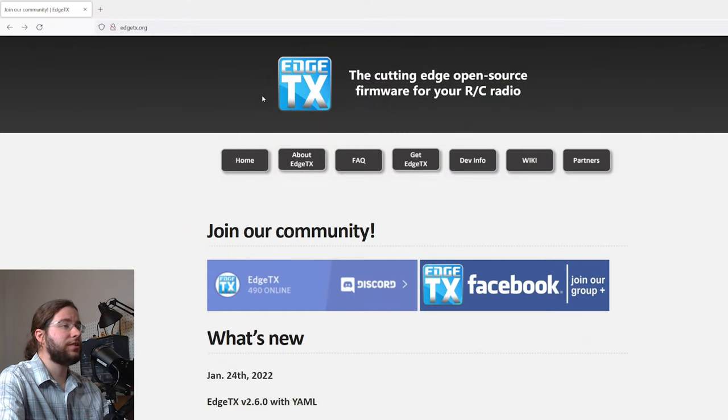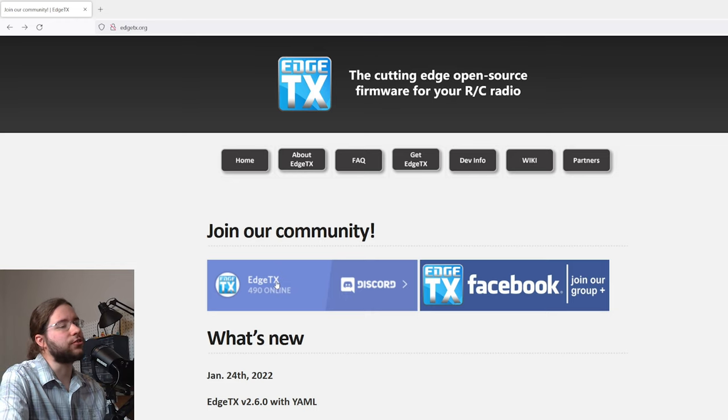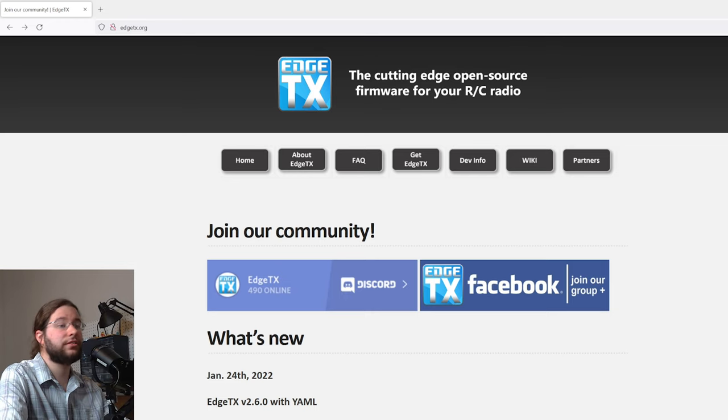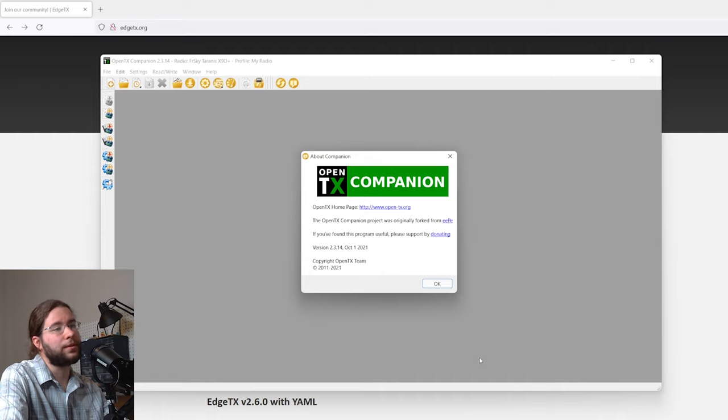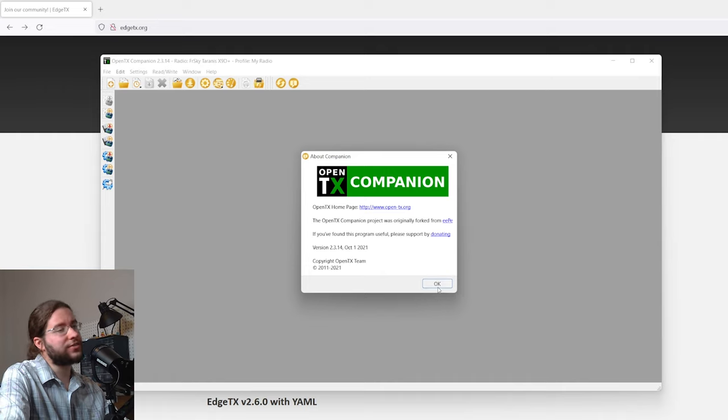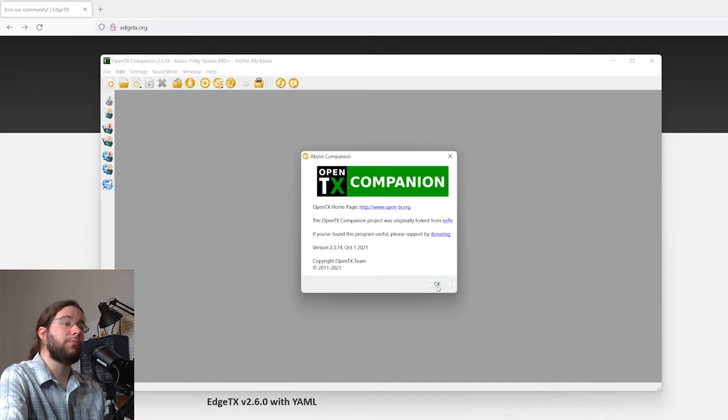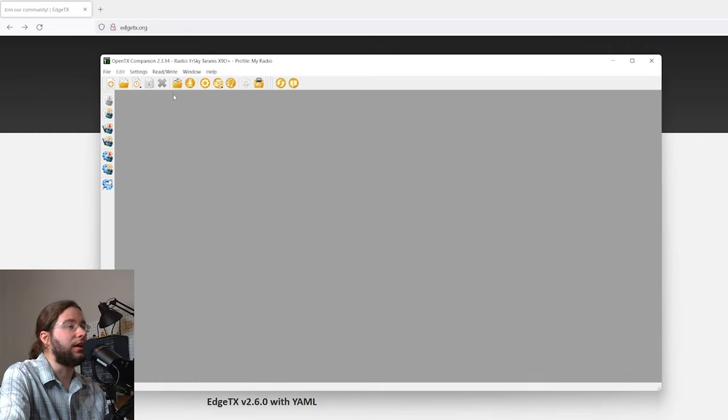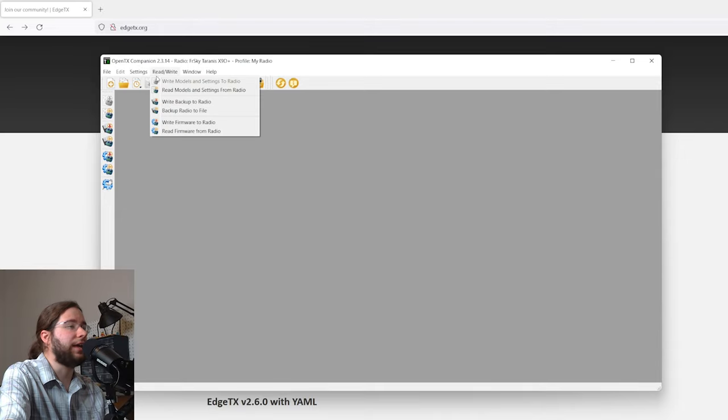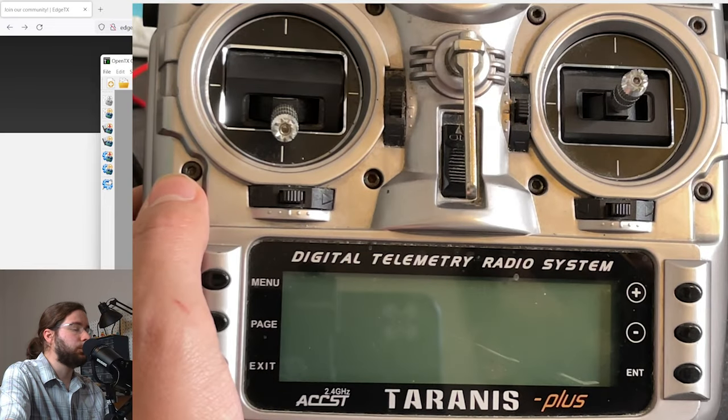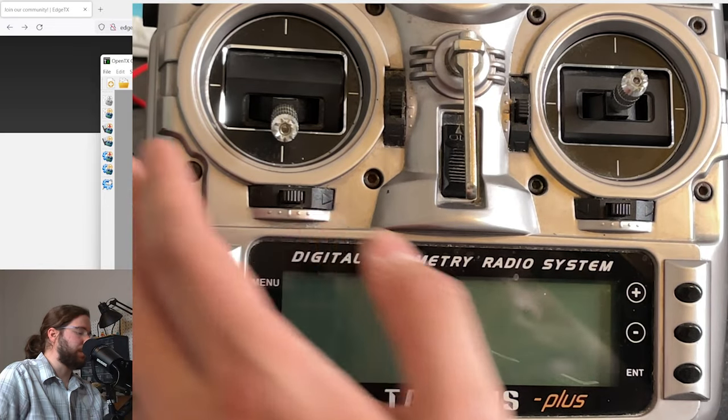As eager as we may be to jump into EdgeTX and put it on this radio, the responsible thing to do would be to back it up. So get your OpenTX companion out, hopefully for the last time, and we're going to go ahead and read the models from the radio.